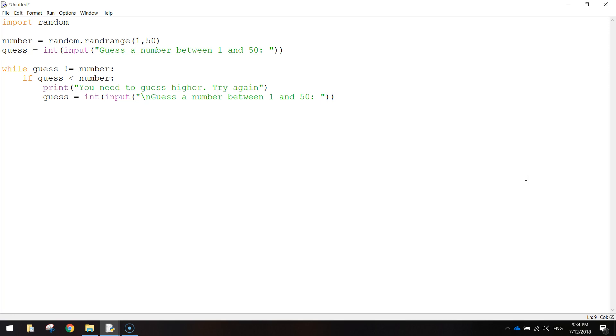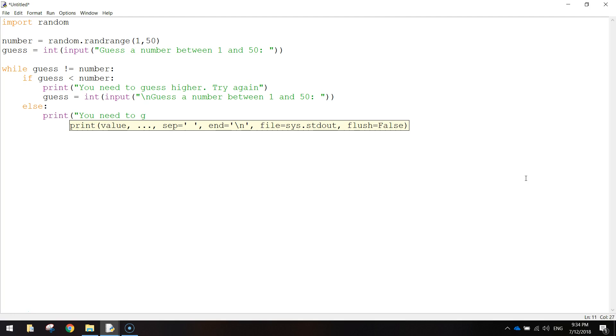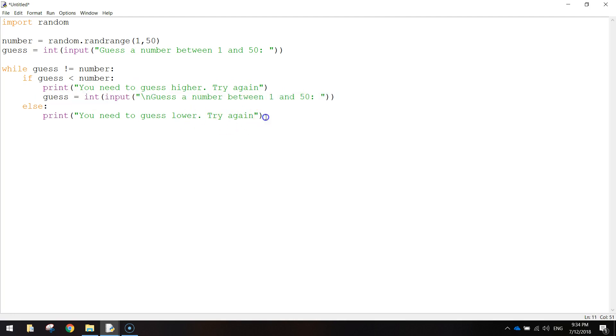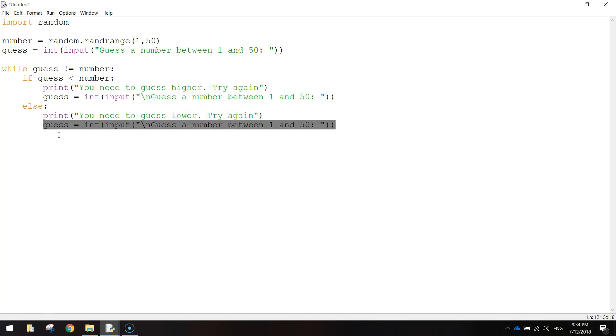The next thing we're going to do is the alternative. So if they guess a number that is greater or bigger than the random number. So we'll just write in else, put in print, you need to guess lower. Try again. Close your quotation marks and your brackets. And again, we're going to copy this line of code here to give the user another guess. Just paste it in along here.